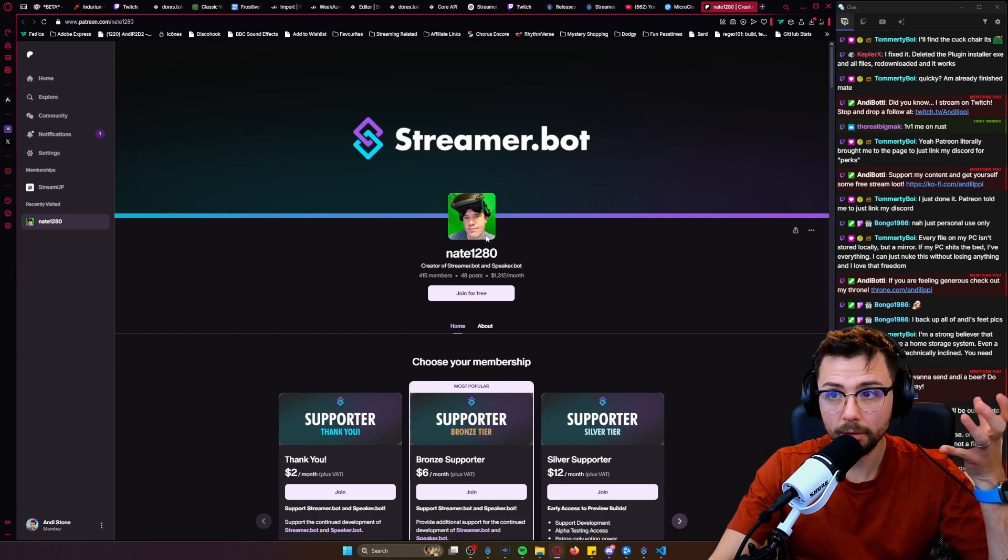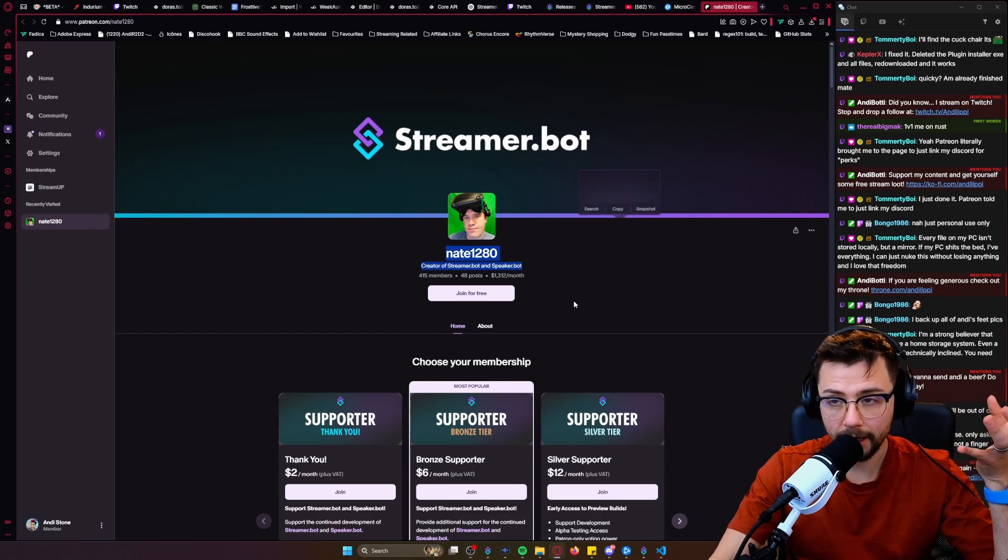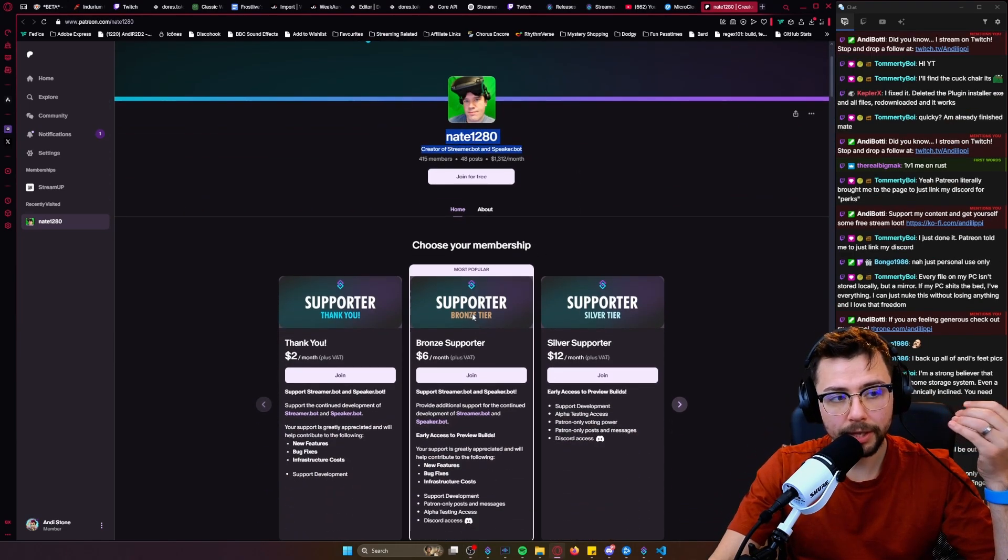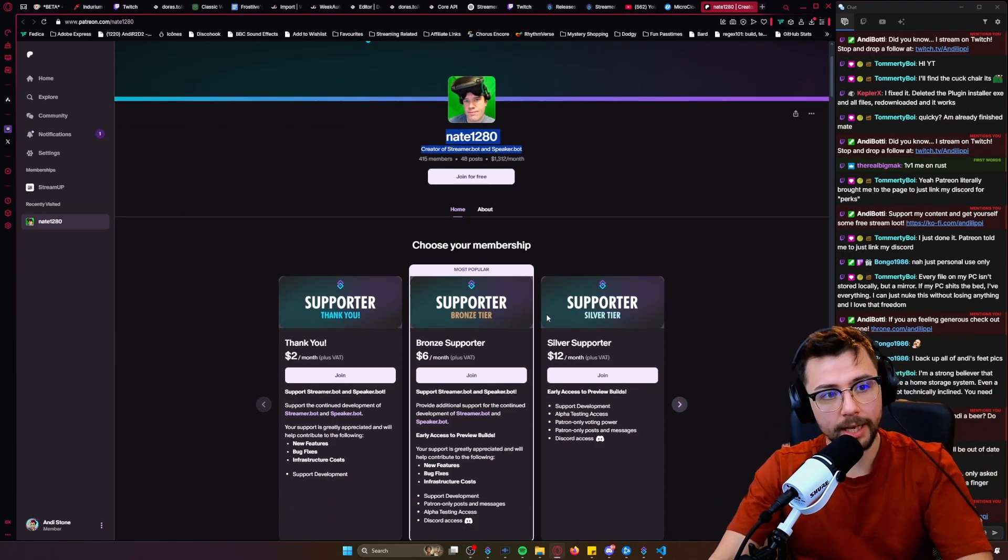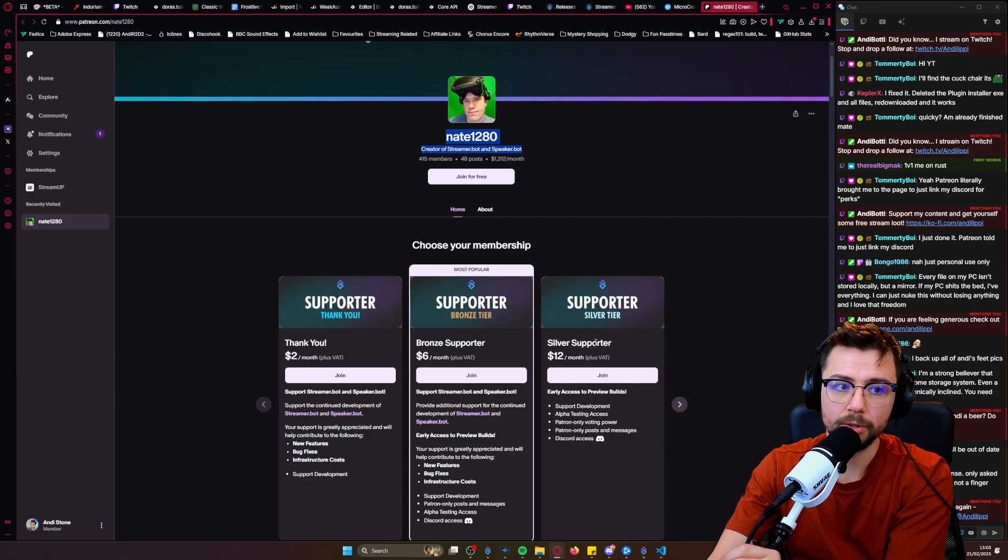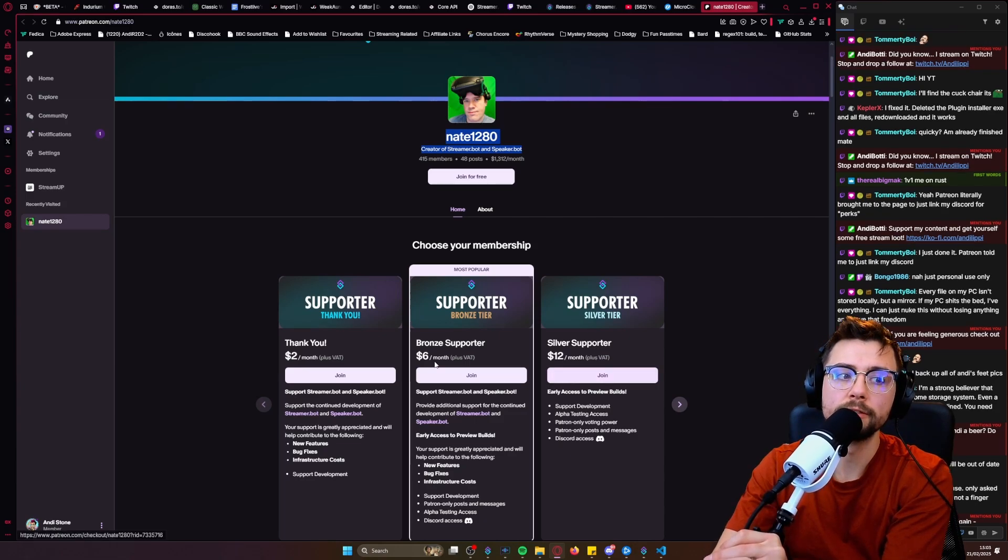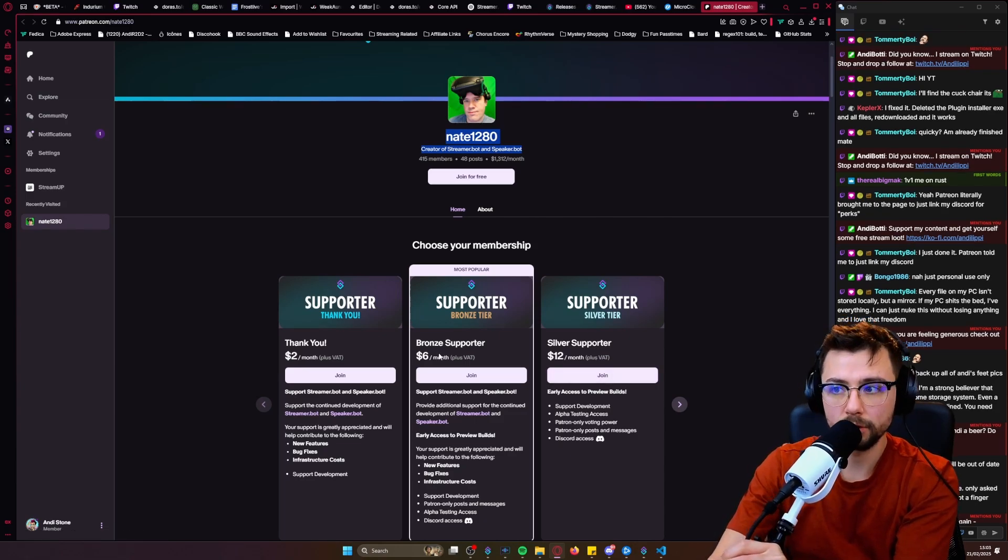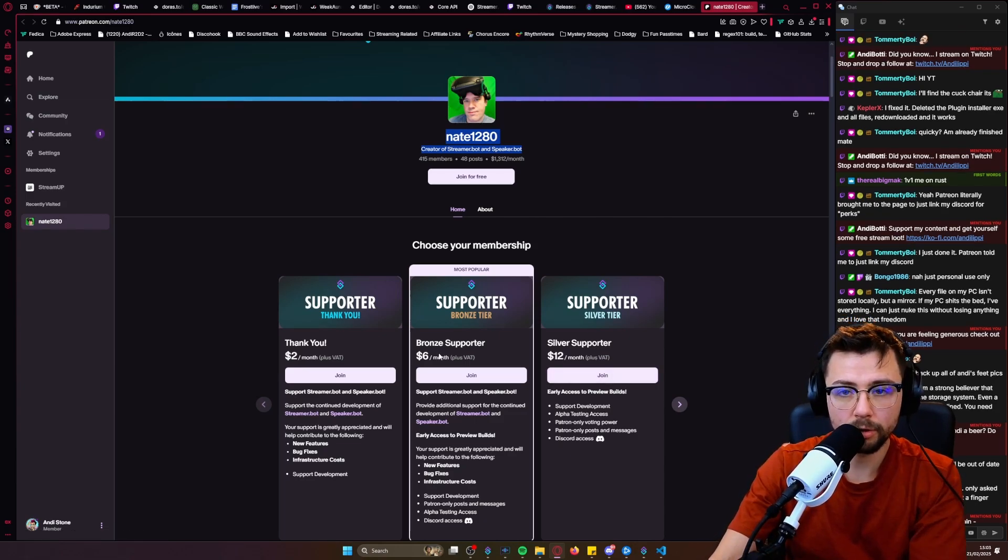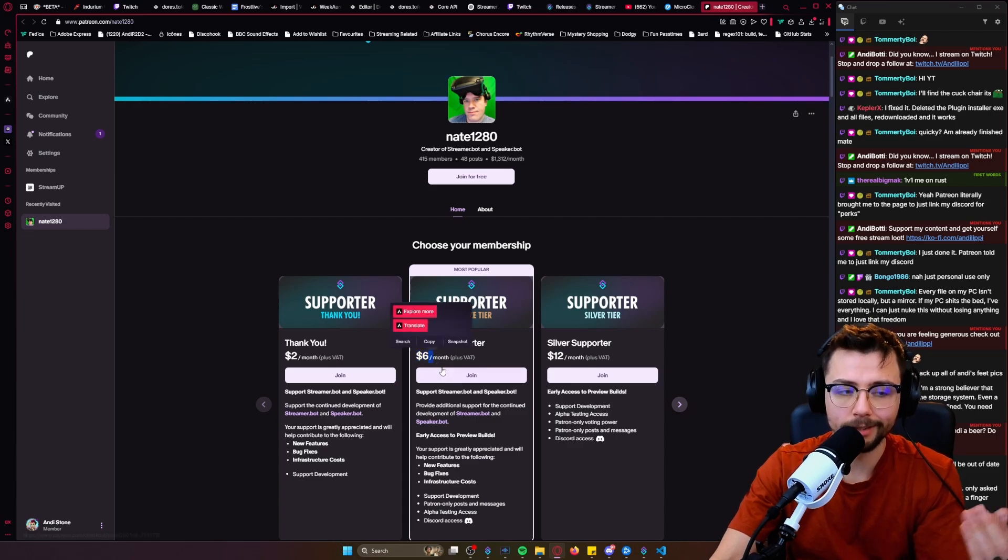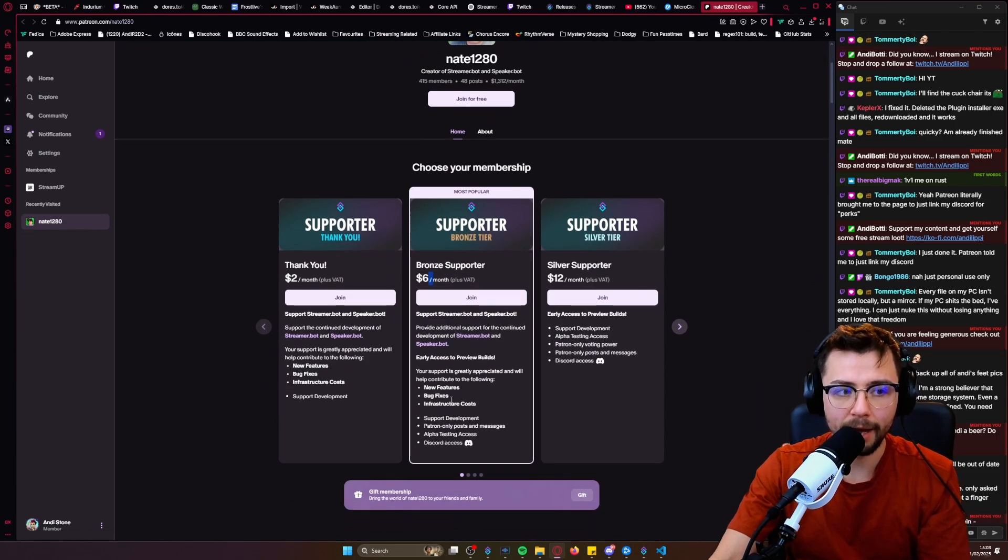It is available now for Bronze tier, so it's not just Silver tier where it's $12 a month. It's now only $6 a month, and trust me, if you streamers are using this, you're easily making $6 a month. Go give back to the things that work for you.